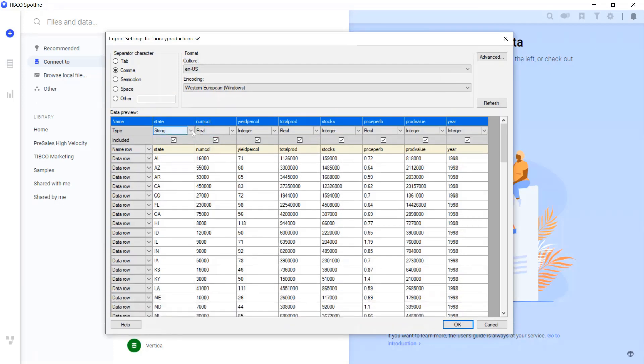Okay, so Spotfire has uploaded the file and we can see our import wizard that allows us to have a first view of our data. This step is important as we want to make sure that our data types match the columns and also that the names of the columns make sense.